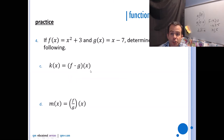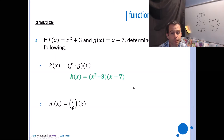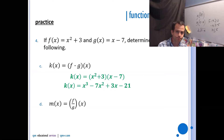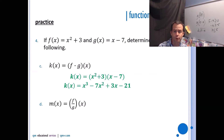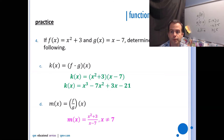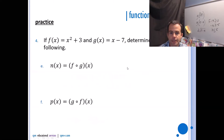For f × g of x, you just multiply them together using FOIL: (x² + 3)(x − 7) = x³ − 7x² + 3x − 21. For f/g of x, that's (x² + 3)/(x − 7), and note that x cannot equal 7 because of the non-permissible value on the denominator.